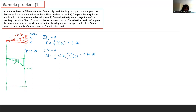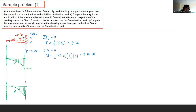For the moment diagram, the area of the second-degree shear diagram is one-third base times height. Using one-third times 3 times 9, that's still 9 kN·m. So from zero to 9 and back — the moment diagram is third degree. The maximum moment value is 9 kN·m at the fixed end.